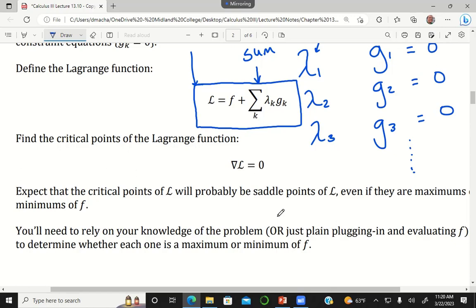The Lagrange function and the original function f should not in general have the same critical points — they could in special cases, but generally no. And yes, this method is used a lot in microeconomics.